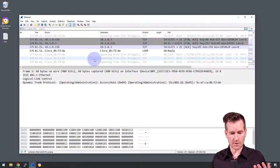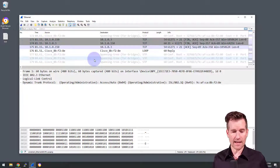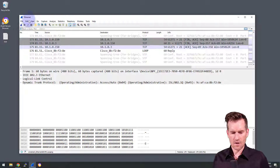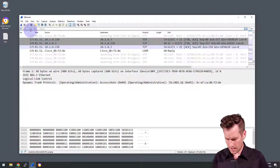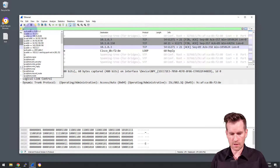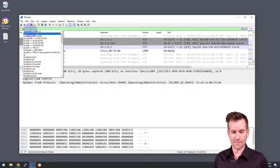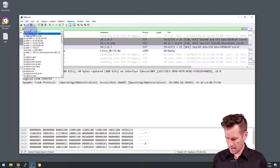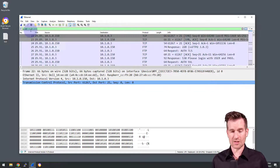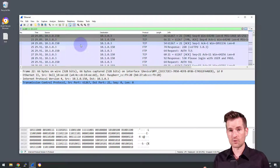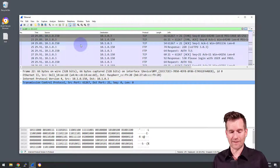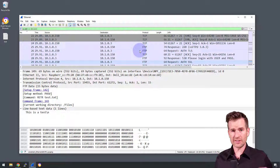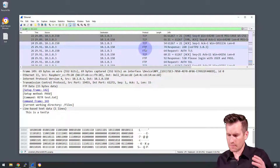In Wireshark, we've captured 179 packets. I just want to look at the FTP traffic, so I'm going to filter based on the IP address 10.1.0.3 so we only see the traffic going back and forth between these two devices.